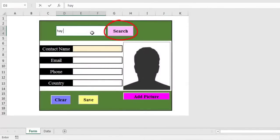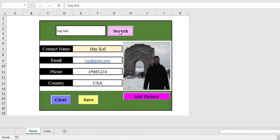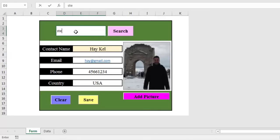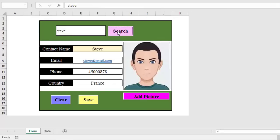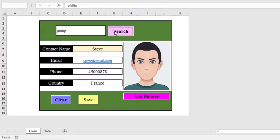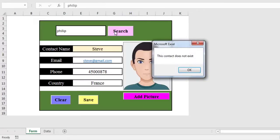The search button is the last button to program. The user enters the name in the search box, then he clicks on the search button. If the contact exists, then the information relating to this person appears in the input fields. Otherwise, a message informs the user that the contact does not exist.